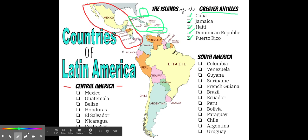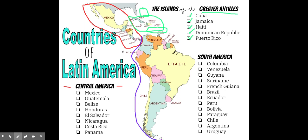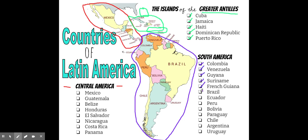South America is our last region. That whole continent includes Colombia, Venezuela, Guyana, Suriname, French Guyana, Brazil, Ecuador, Peru, Bolivia, Paraguay, Chile, Argentina, and Uruguay. These are the countries of South America.